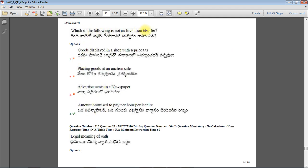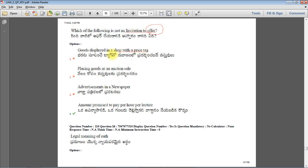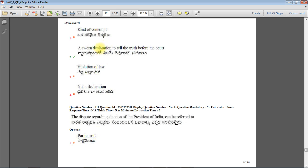Which of the following is not an invitation to offer? Amount promised to pay per hour per lecture is a direct offer. Goods displayed in a shop with price tag is invitation to offer. Advertisement in newspaper is invitation to offer. So displaying goods in a shop is not an offer, it is invitation to offer. When you take the goods to the counter, then you will be accepting that offer. But amount promised to pay per hour per lecture is a direct offer, not invitation to offer.